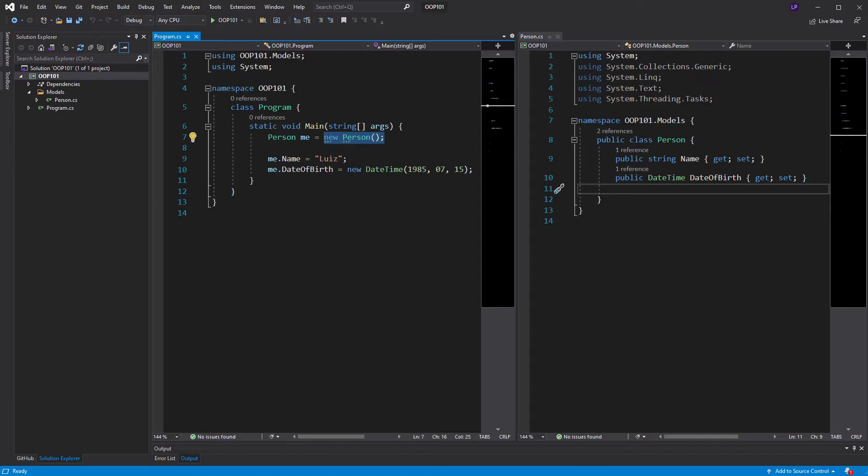Constructors always have to be called somehow so that objects can be created. Sometimes we can actually see the constructor call. Sometimes we can't. That's because we're either using some framework or design pattern that hides that kind of implementation from us. In any case, in order for objects to be created, there must be a constructor call somewhere. In our case, it's right here.